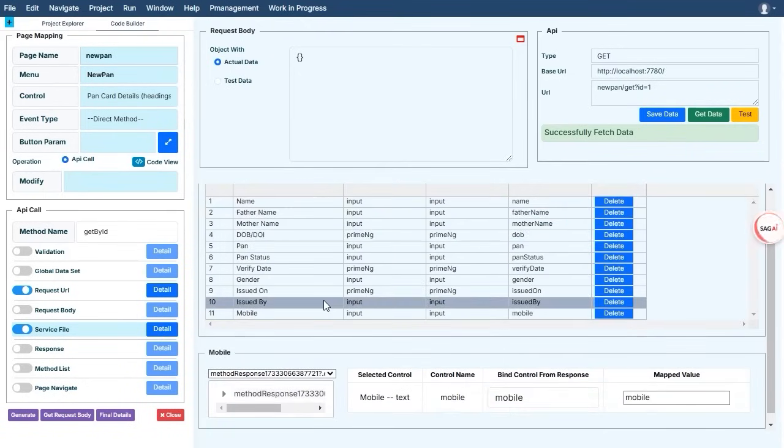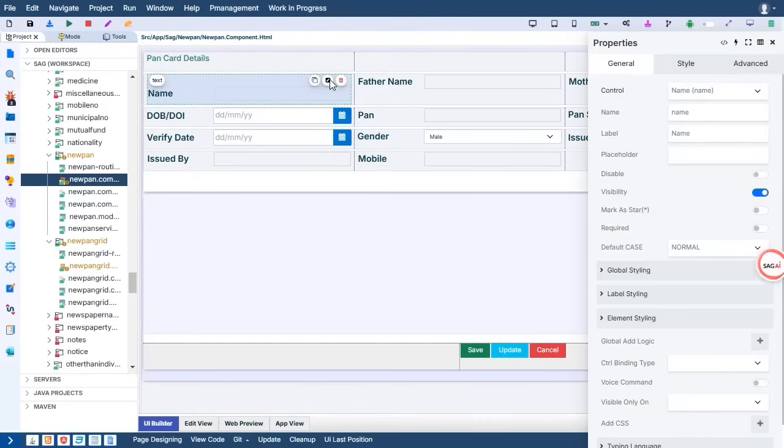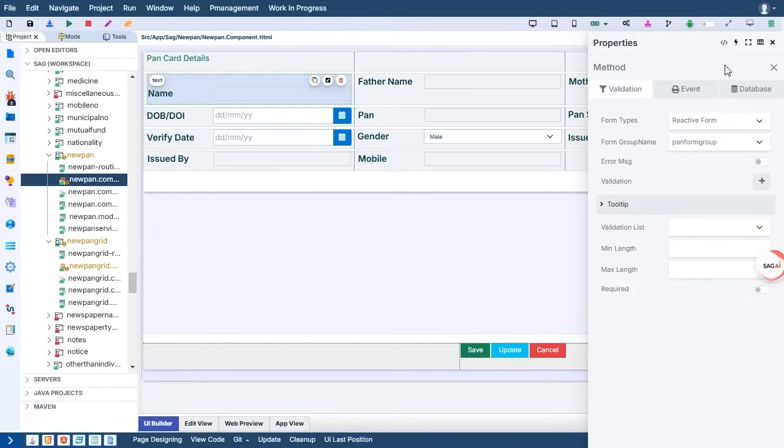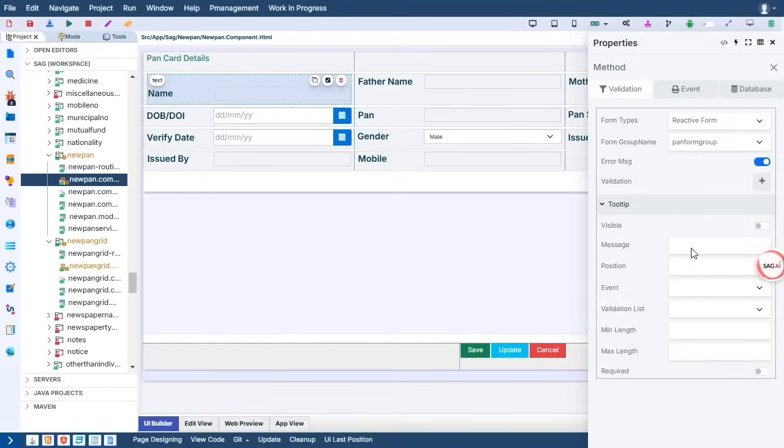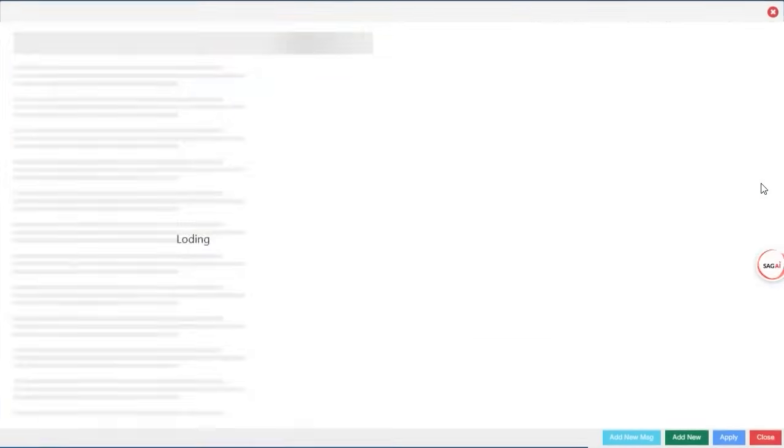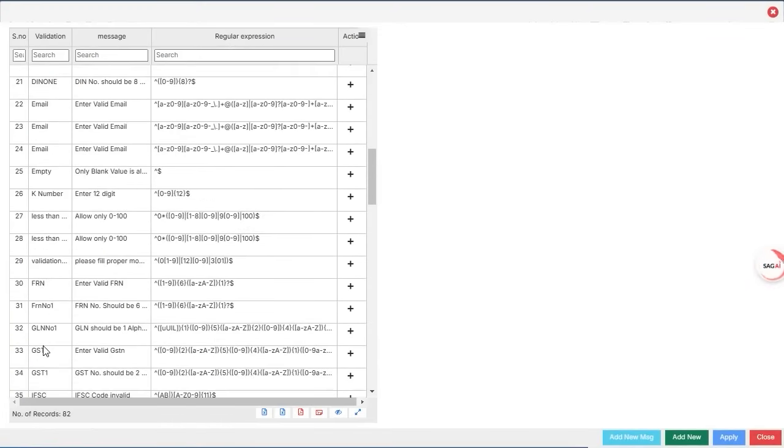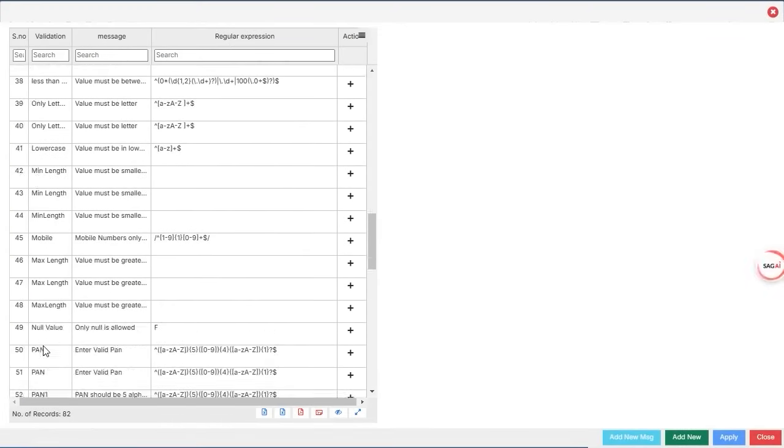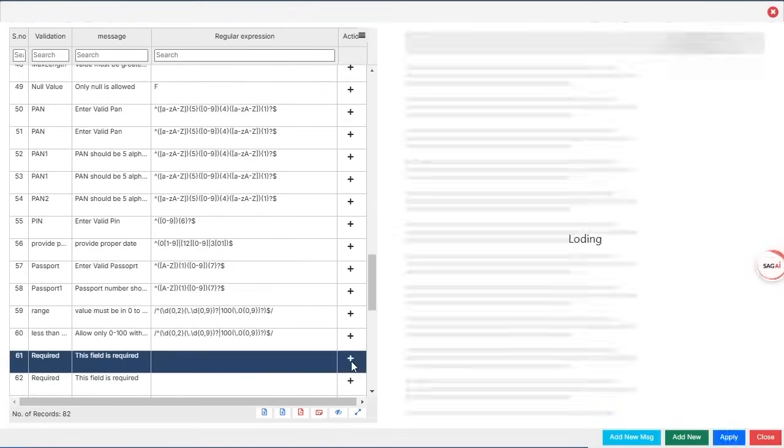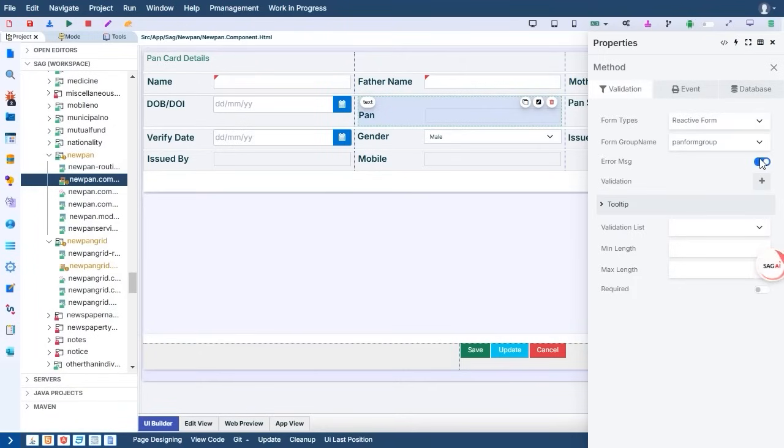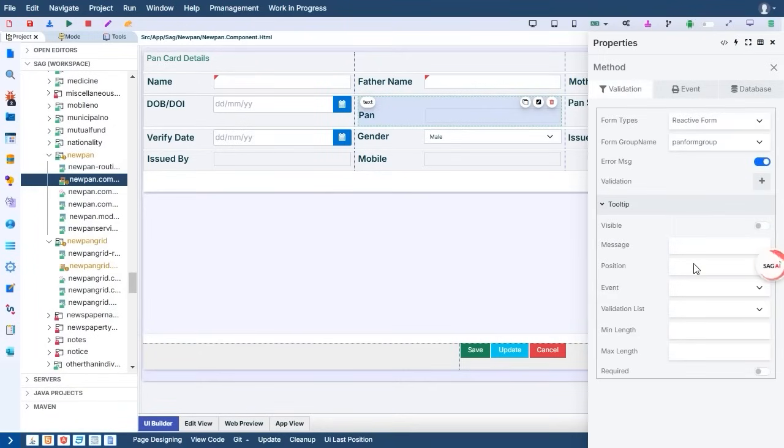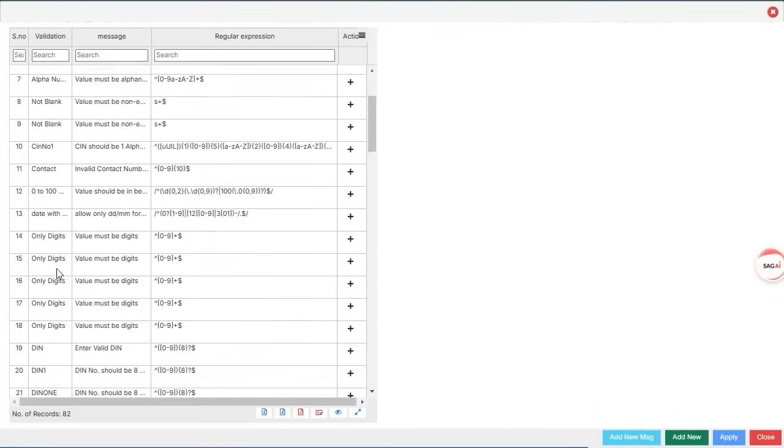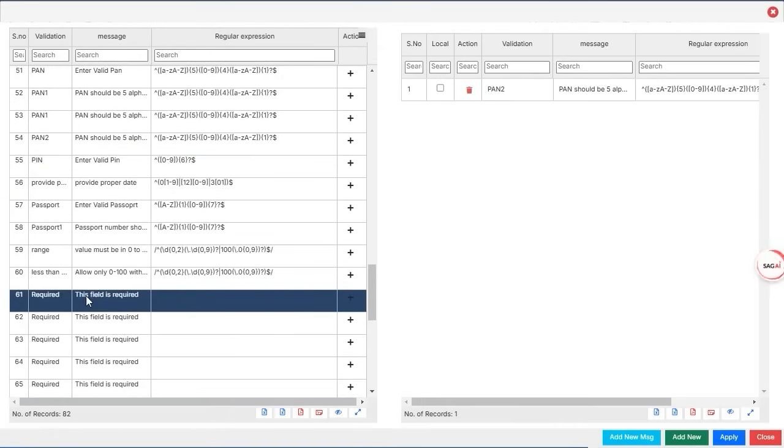Apply validation on form. Let's talk about the importance of applying validation to your form fields. This step is crucial for maintaining data quality and preventing common user errors. To set up validation, we start by selecting the specific field we want to validate, for example, a PAN number field or an email field. Once the field is chosen, we can access the validation list, which offers a variety of rules to ensure the data entered meets the required criteria. For instance, if we are validating a PAN number, we can set rules for the exact length and format required, ensuring users can't input incomplete or incorrect information. Similarly, for fields like email addresses.